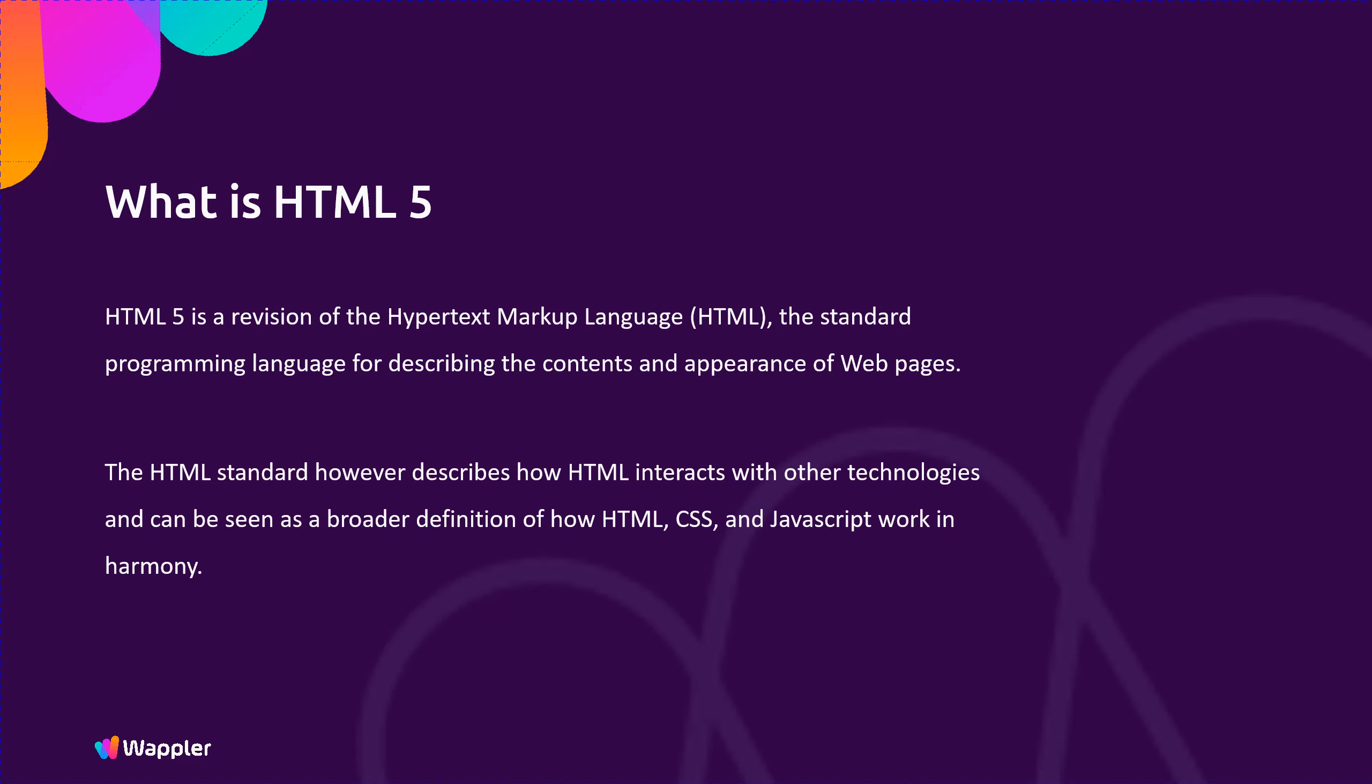The HTML standard describes how HTML interacts with other technologies and can be seen as a broader definition of how HTML, CSS, and JavaScript work in harmony.